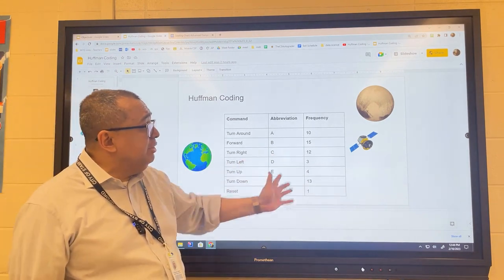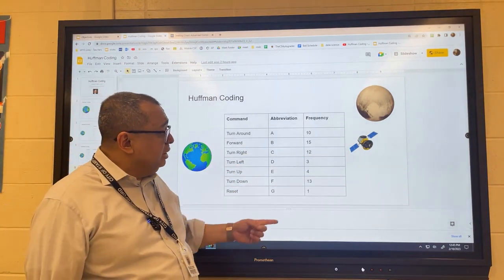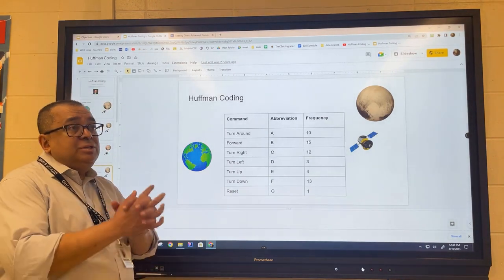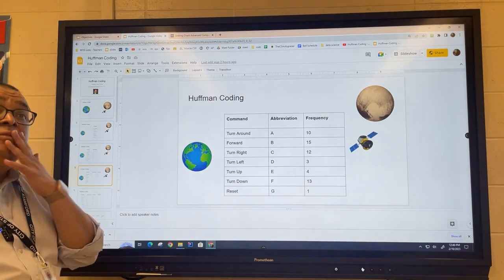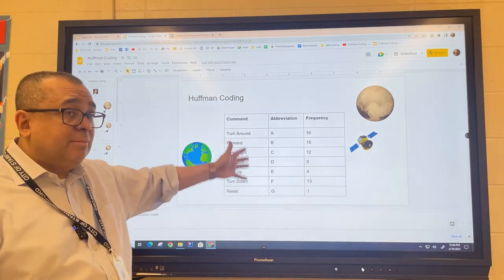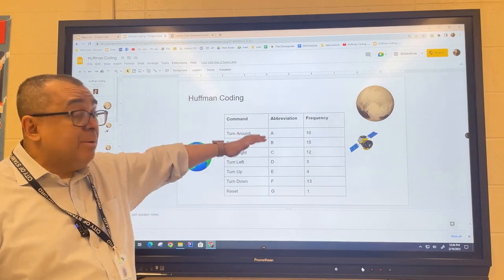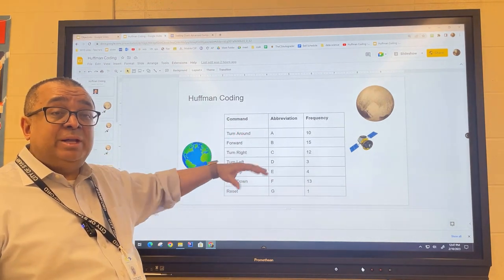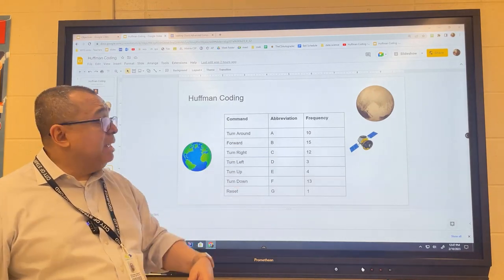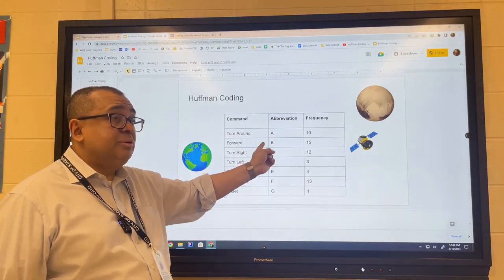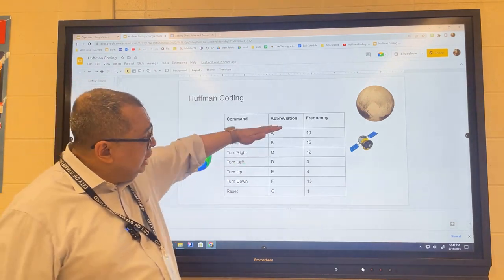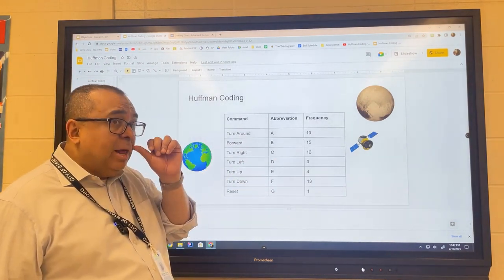In a typical mission, I might send only one reset command but need four turn-up commands and 15 forward commands. So here's what I want you to do: first, figure out how many commands there are and how many bits you'll need — you want to use the fewest number of bits possible, using the same number of bits for each command. Then assign a unique binary code to each command — for example, A might be all zeros, B might be all zeros and a one at the end. Work with your partner to figure out the minimum number of bits needed.